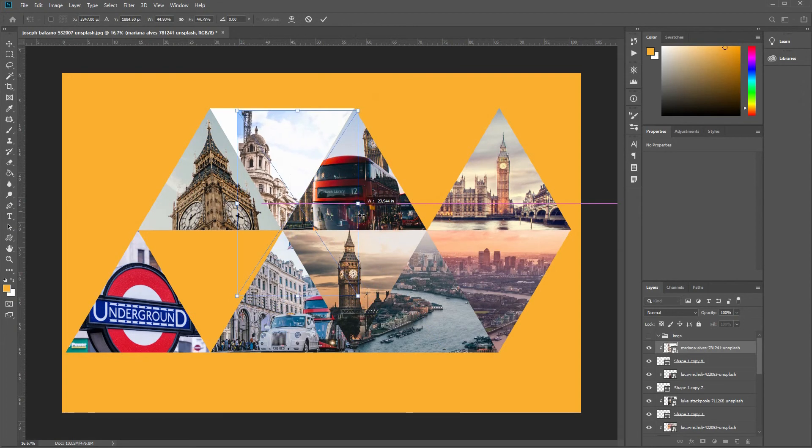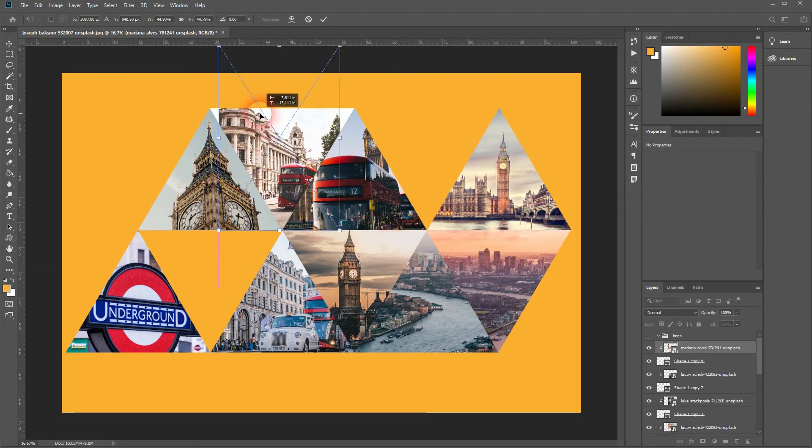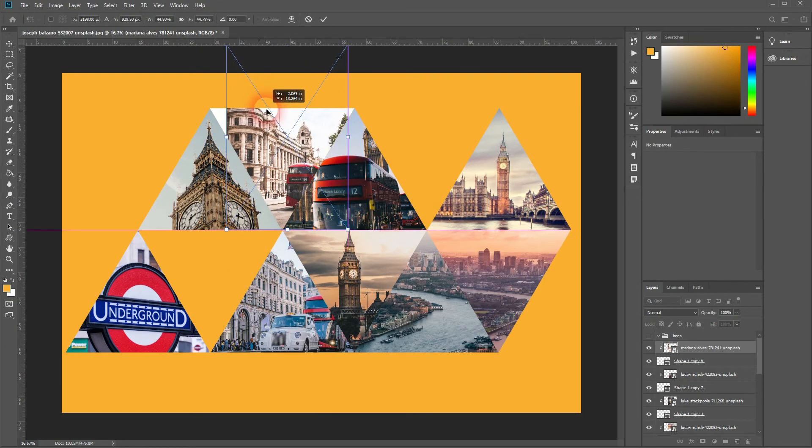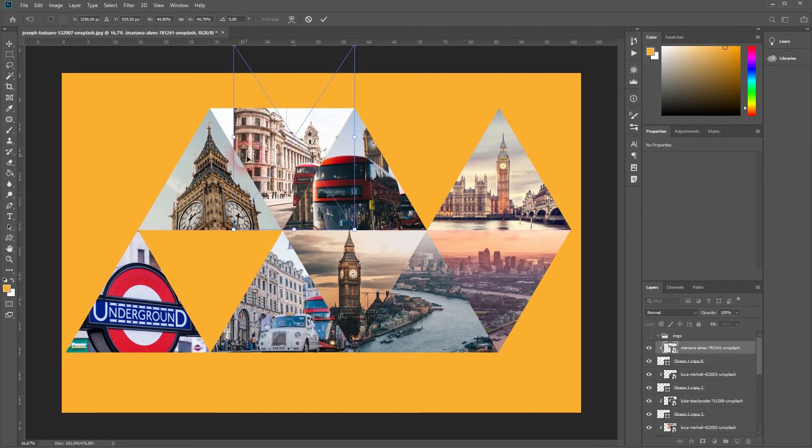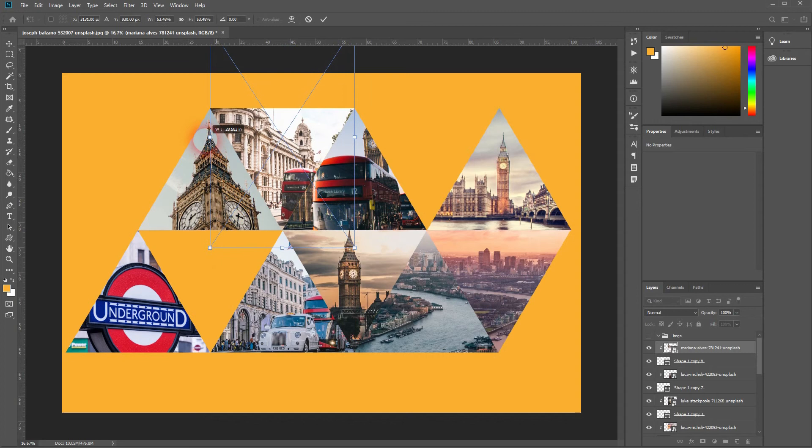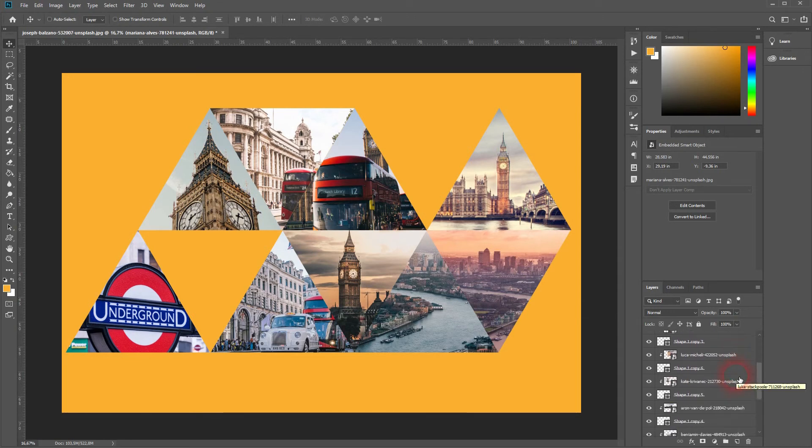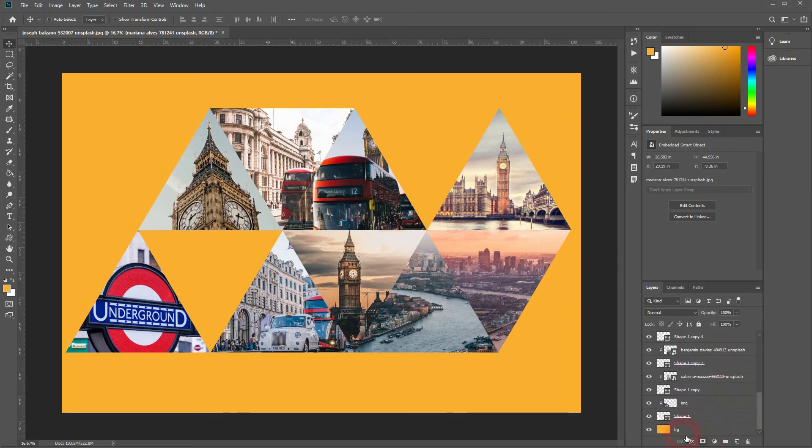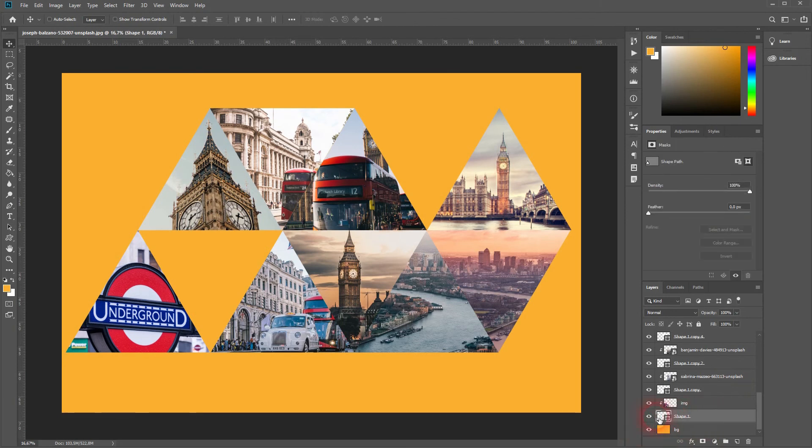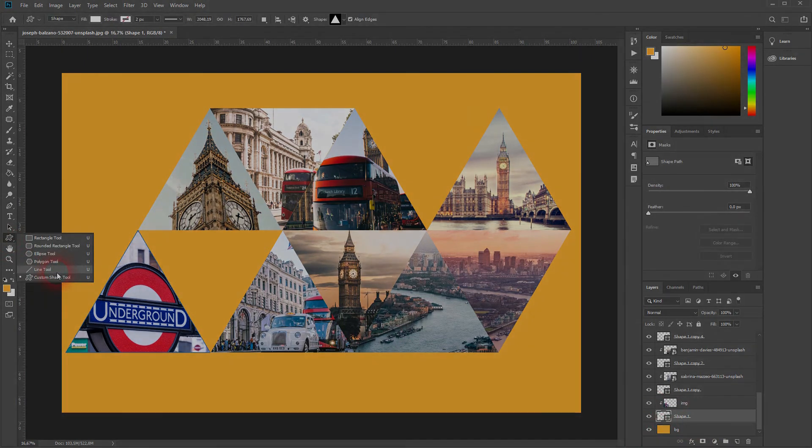You can reposition all of it by selecting all of the files. You can group them by pressing Ctrl+G after you select them, and then it is quite easy to move them around with the move tool or transform the full collage by pressing Ctrl+T when you've got the folder selected. Thank you for watching and I'll see you next time.